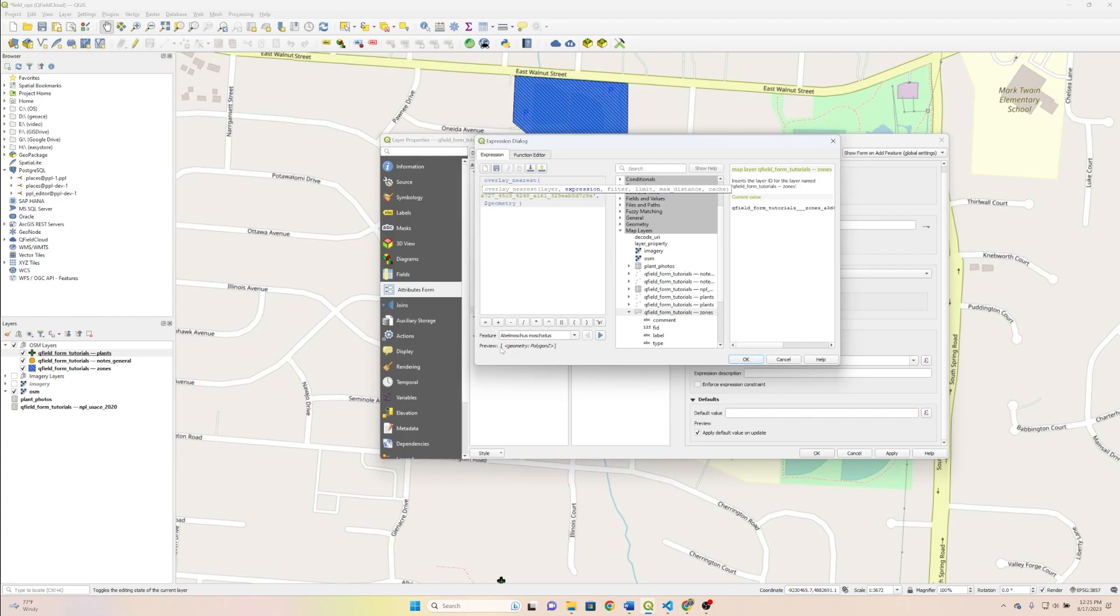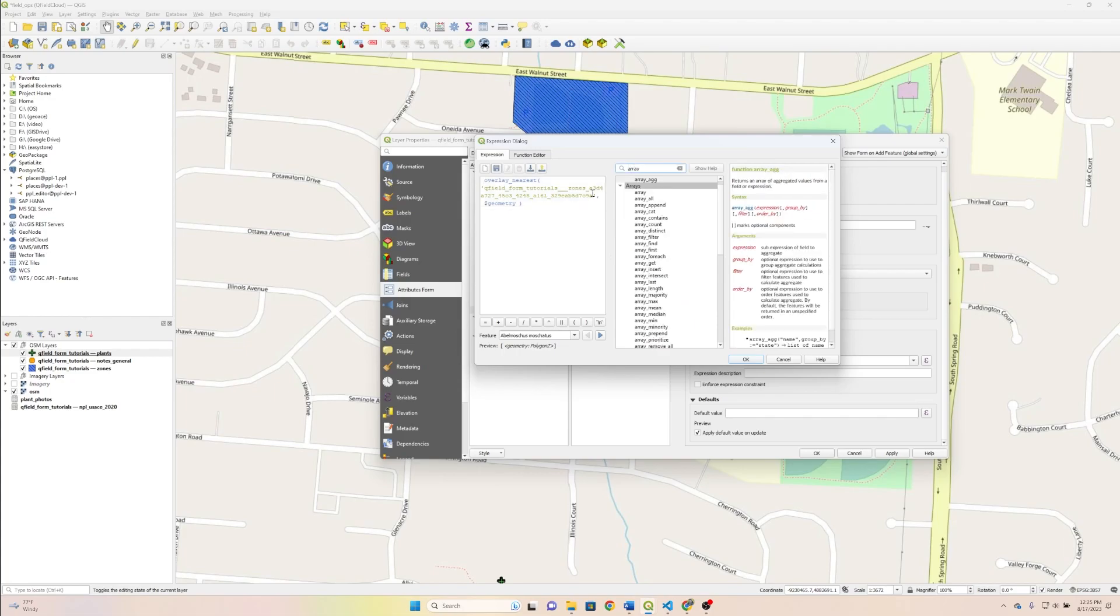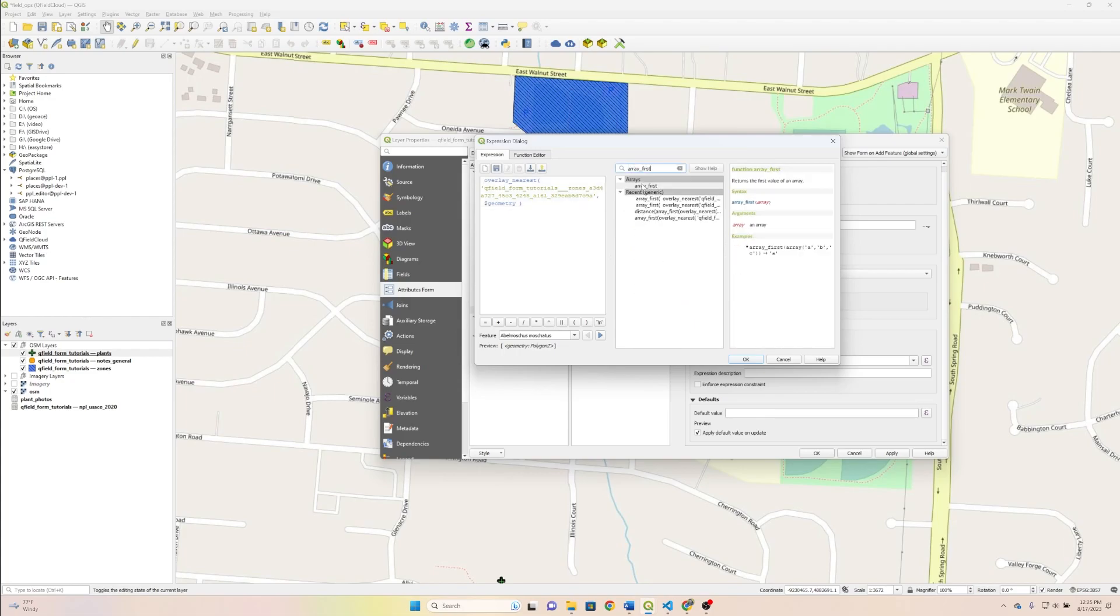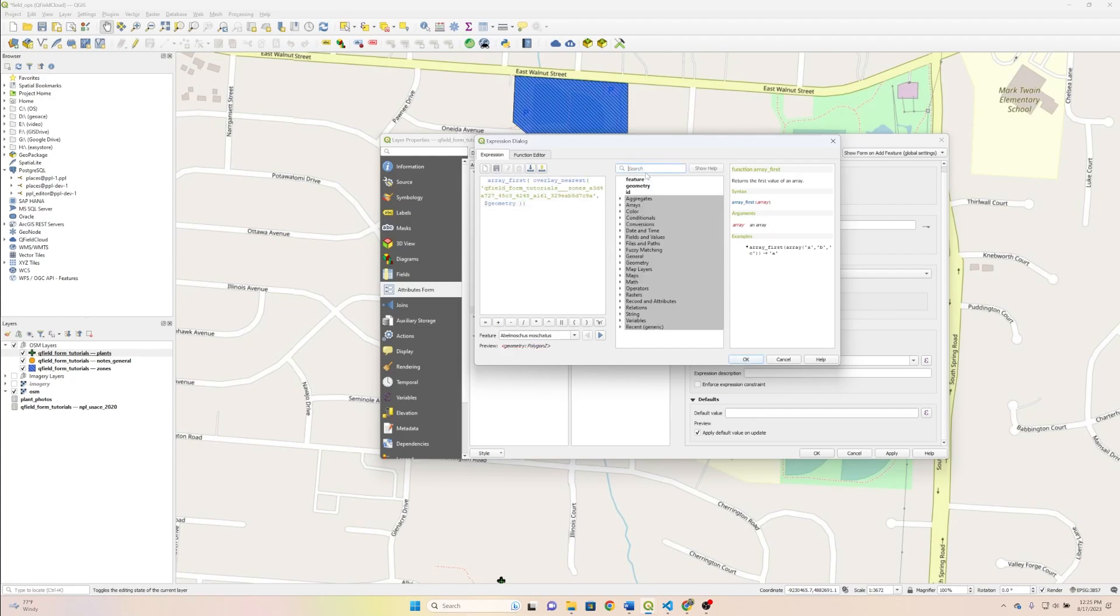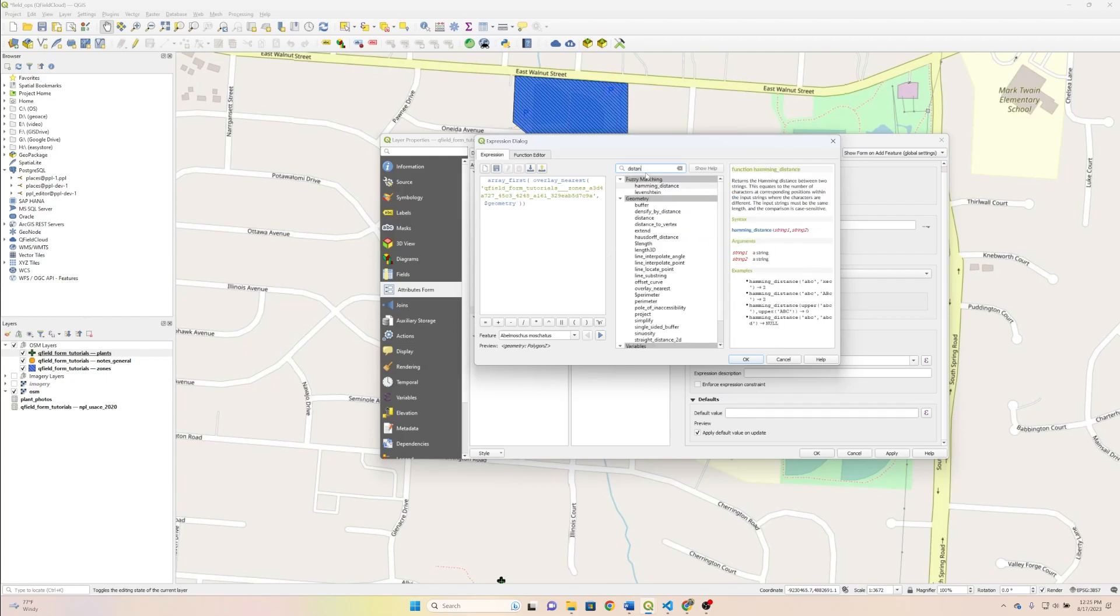And you can see, you know that you've hit it once you look at your preview, and you see this geometry polygon Z here. Outside of our overlay nearest, we are going to put our array first. And then finally, we're going to put distance outside of that.